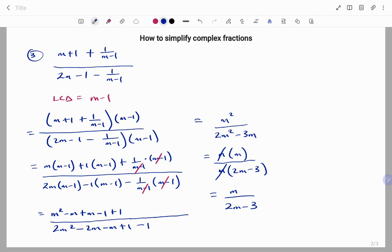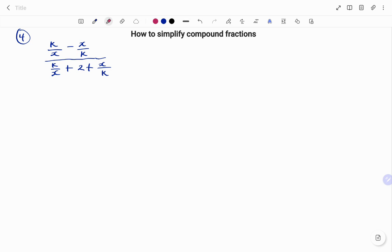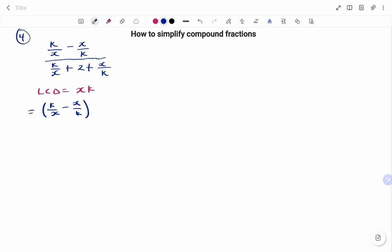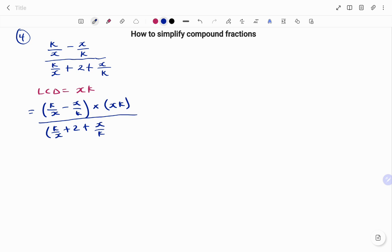Let's look at the last example. In this example I have k over x minus x over k, all over k over x plus two plus x over k. My least common denominator is xk. So I'm going to multiply all the terms at the top and at the bottom by my LCD xk. At the top I have k over x minus x over k times xk. I'm going to do the same at the bottom: k over x plus two plus x over k, times xk.